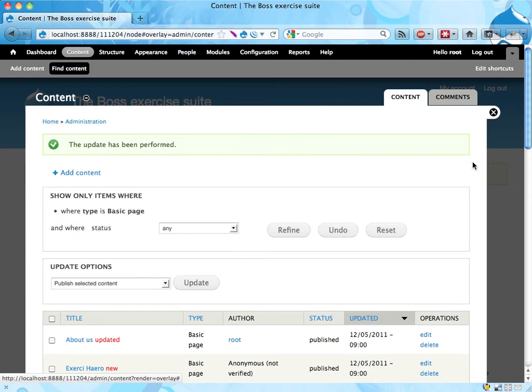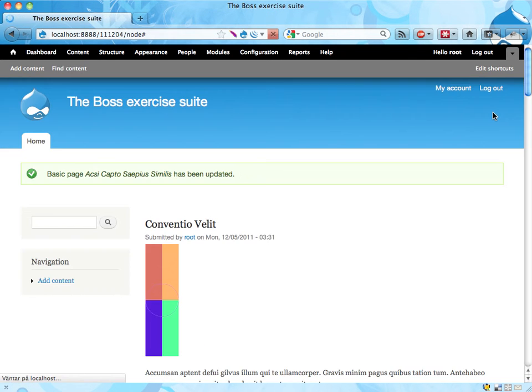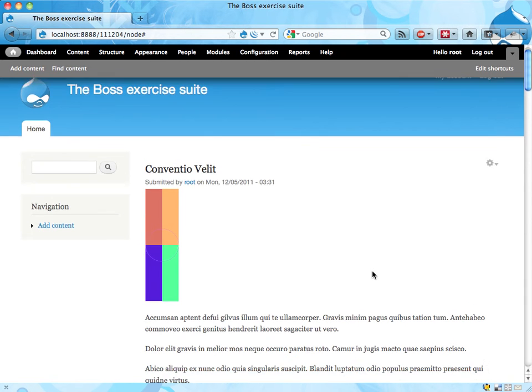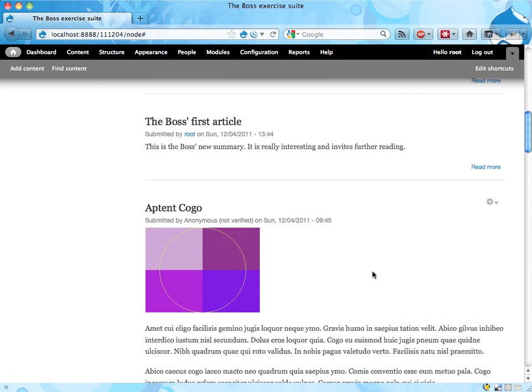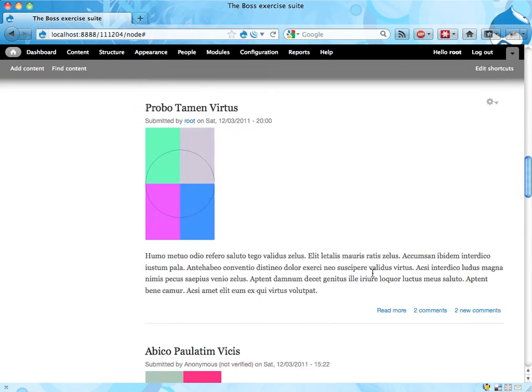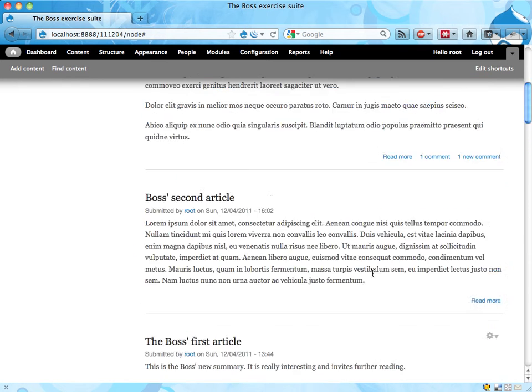And that's it. When this page is refreshed, we don't have any basic pages on the front page anymore.